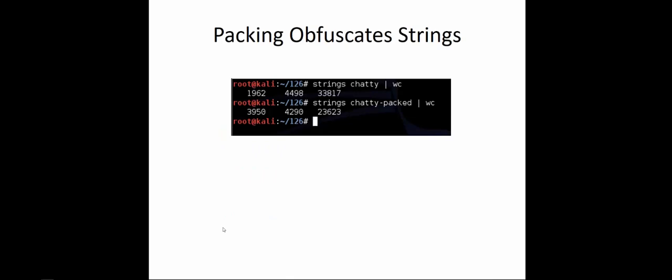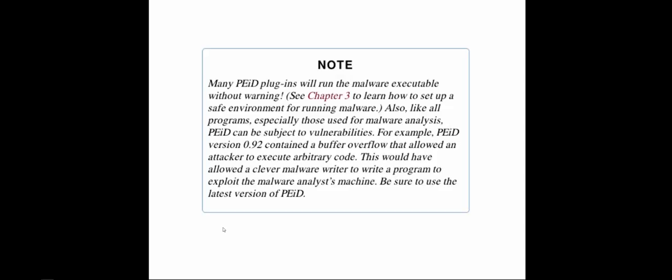You can also pack obfuscated strings. Keep in mind, with PEID, a lot of those plugins can run the malware. We're doing basic static analysis, so we don't want that malware to run. Be careful. Here we're looking at PEID version 0.92, which did contain a buffer overflow that allowed the attacker to execute arbitrary code. Make sure we're running the most current version of software.